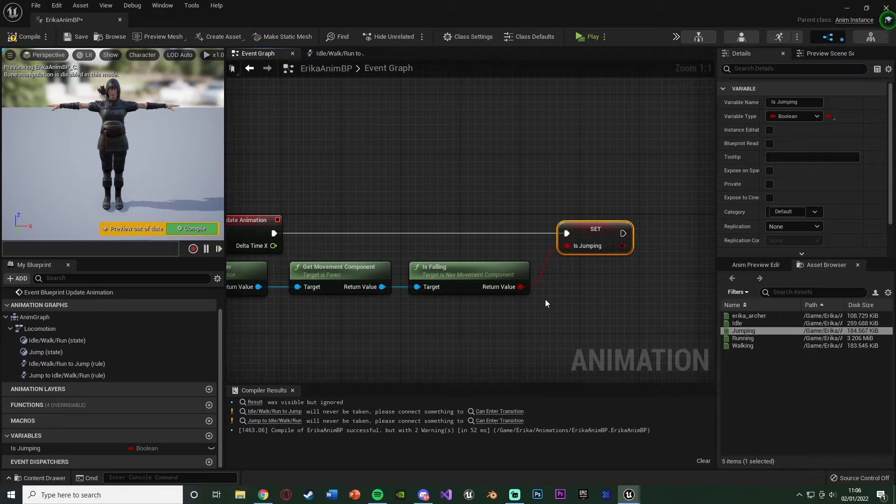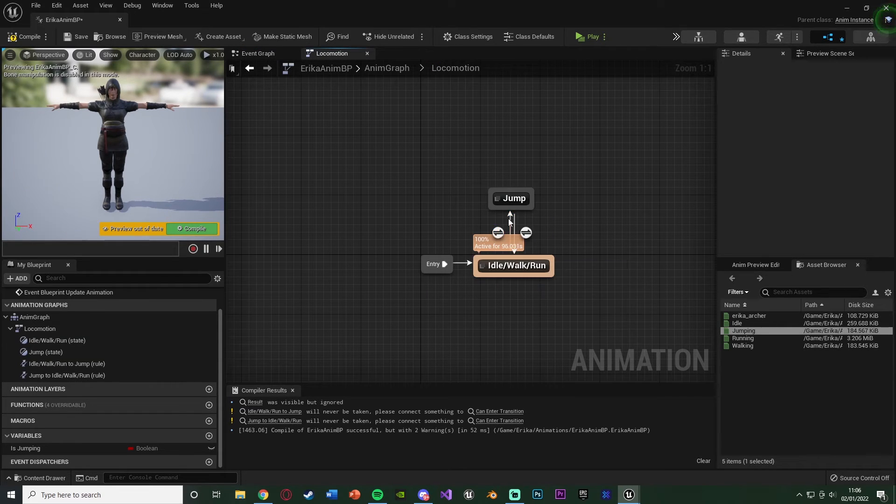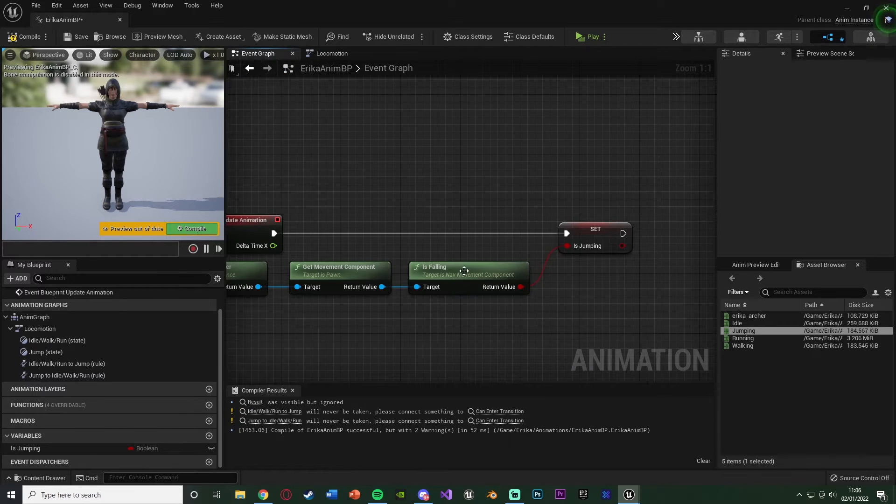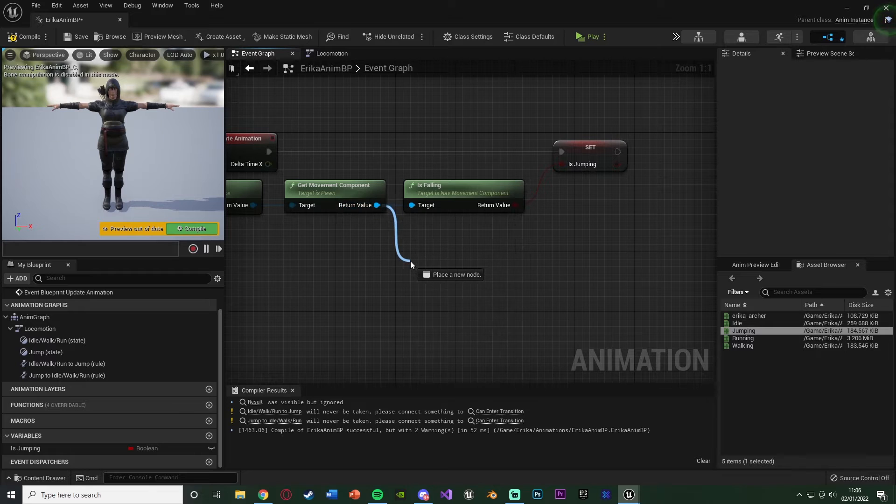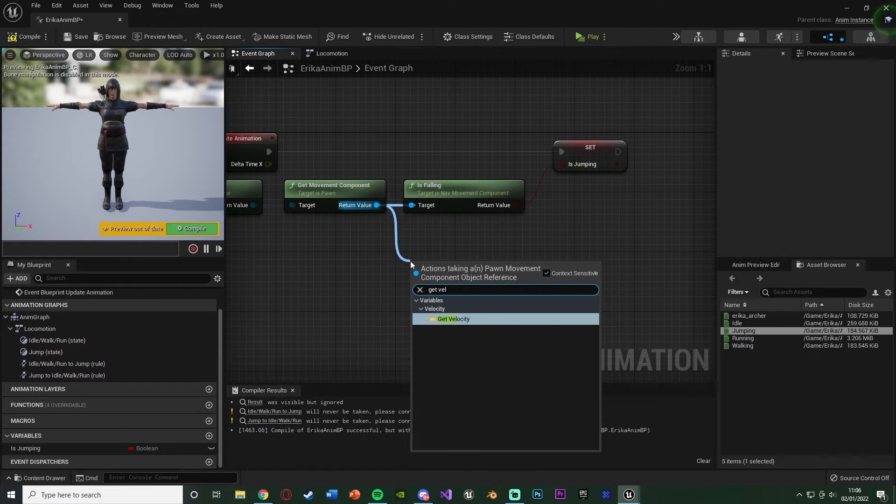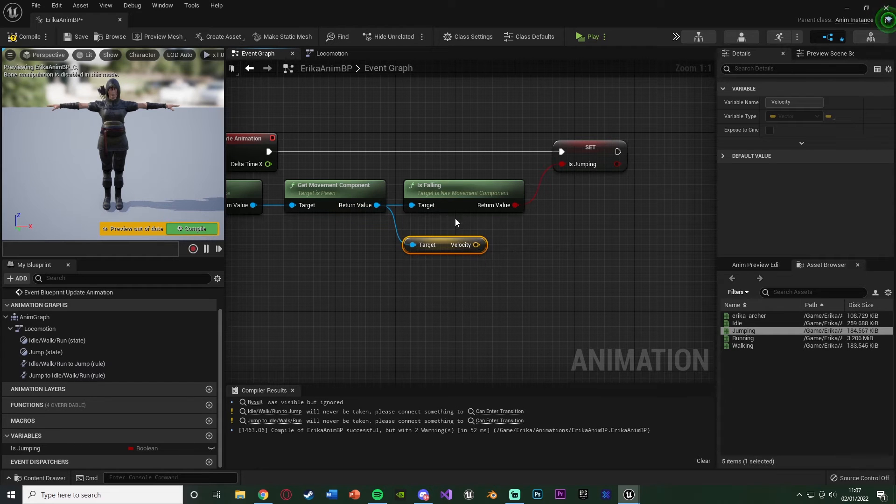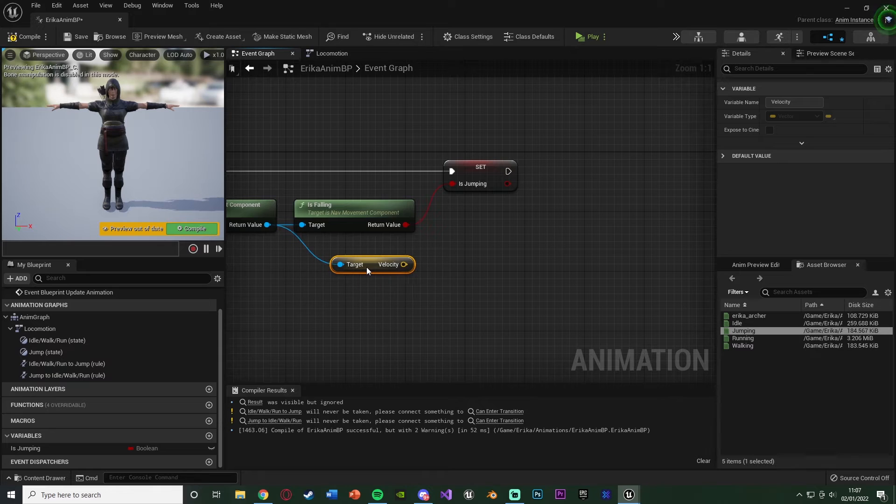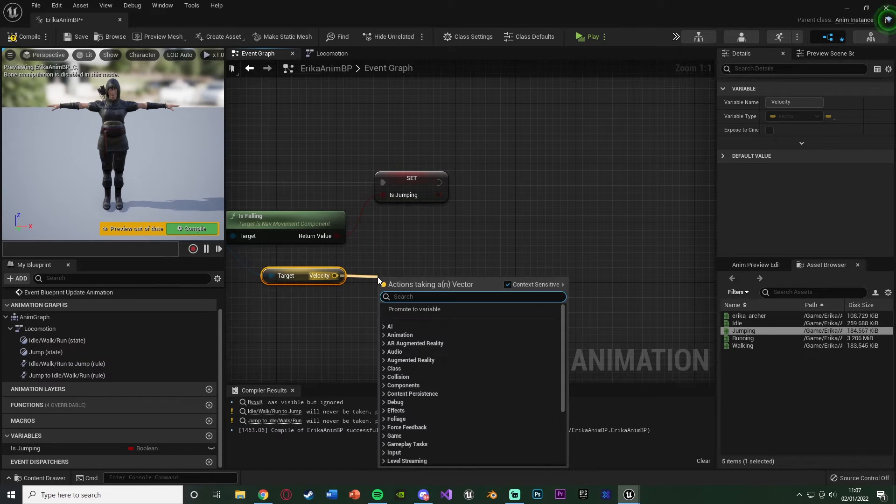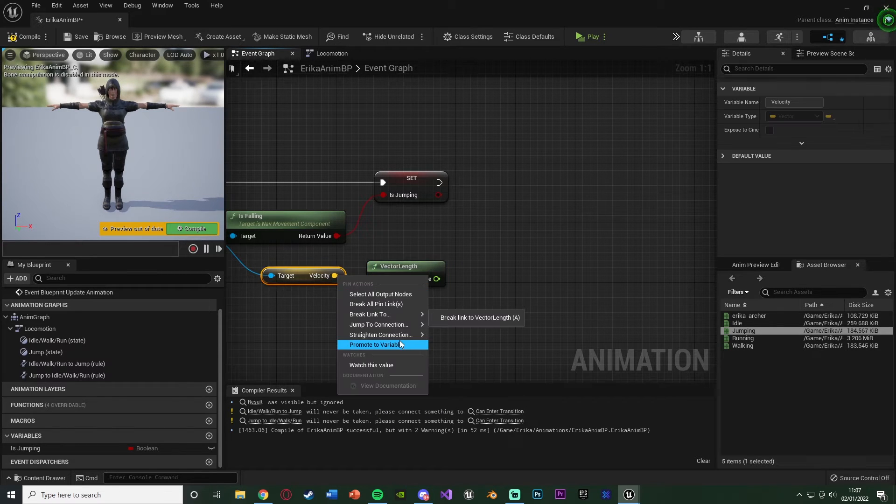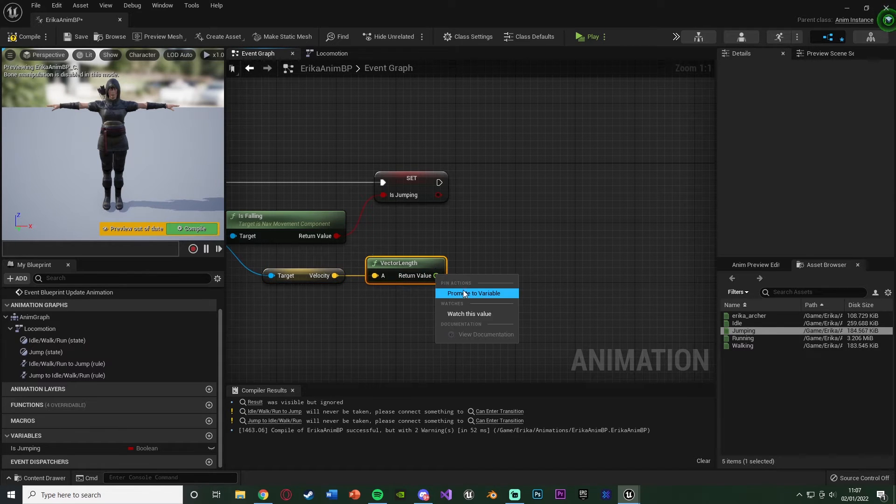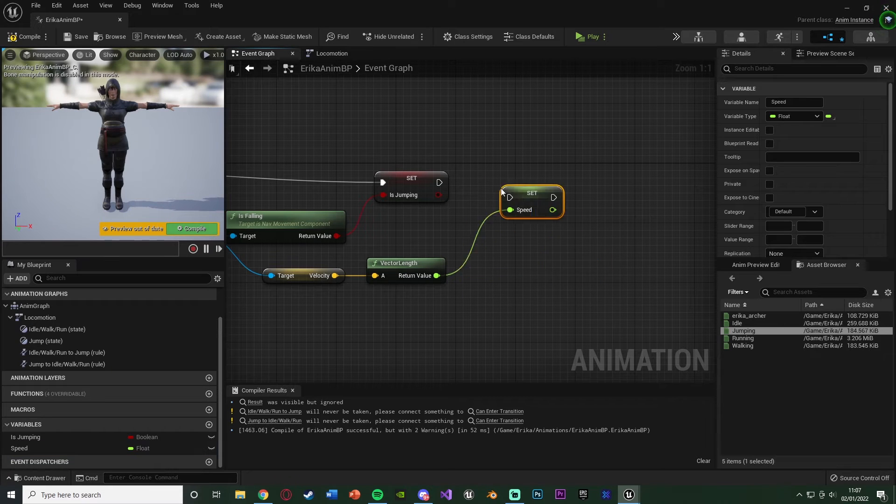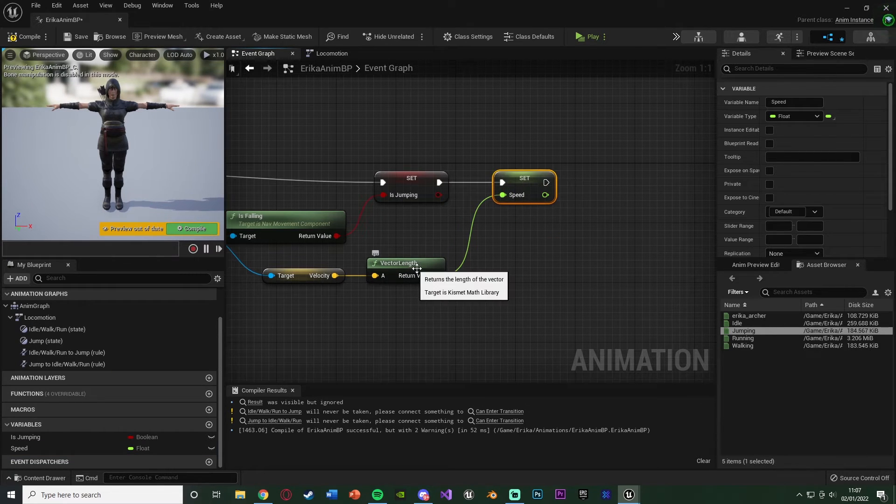We also want the speed. The speed is going to determine which animation we are in through our blend space. So back in the event graph, come out of the get movement component, and we're going to get the velocity. Velocity is obviously the speed of the player, but this is actually a vector and we don't want it as a vector, we want it as a float. So we're going to drag out a velocity and just get the vector length, like so. This now turns it into a float because it returns the length of the vector. We're going to right click that, promote it to a variable, naming this one speed, and just connect this in so it's going to be set.